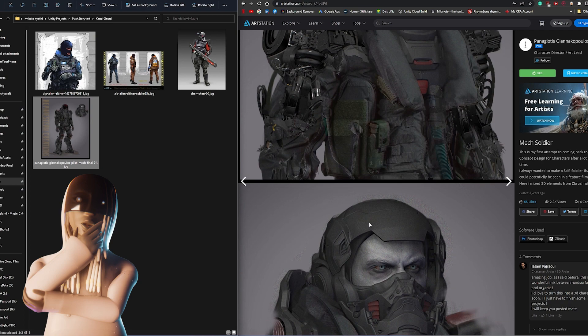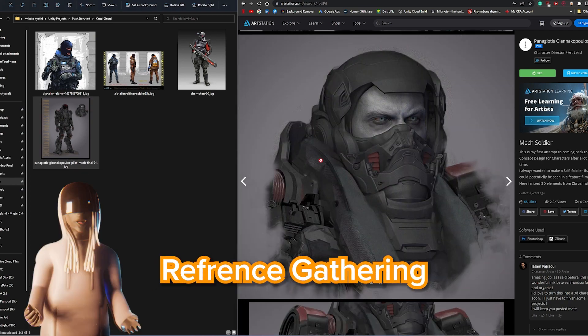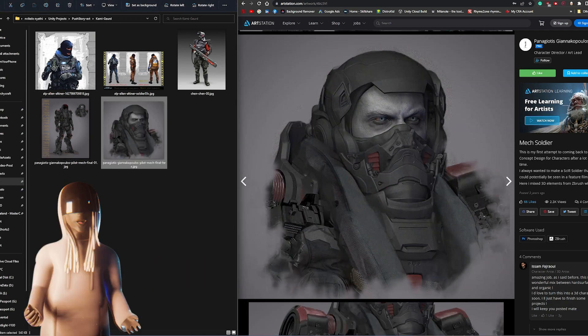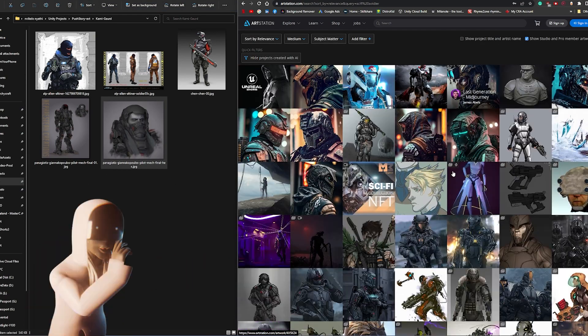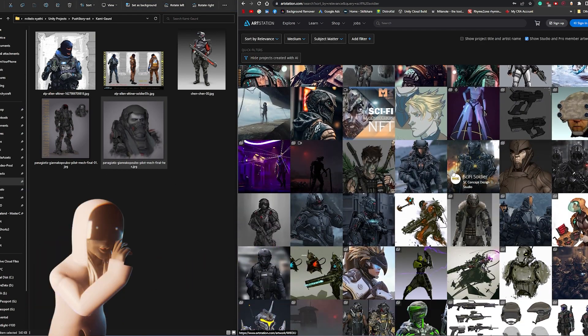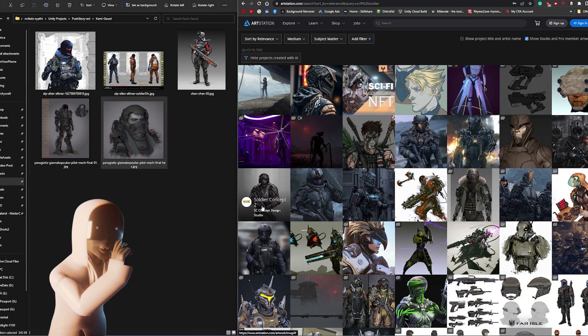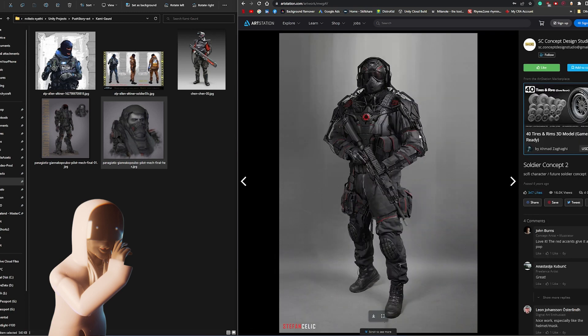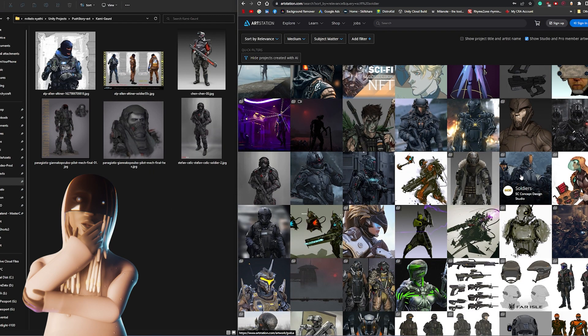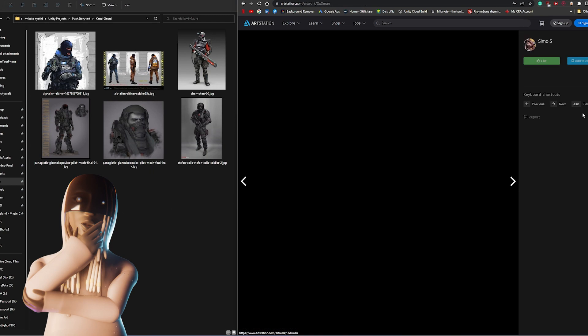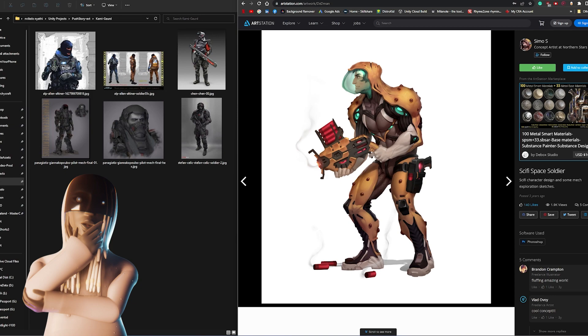First things first, let's talk about reference gathering. You want to start by gathering a variety of references for your character. A site I like to use a lot is ArtStation, but you can find references anywhere. This will give you a good idea of what you want your character to look like and what elements you want to include.